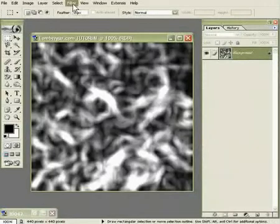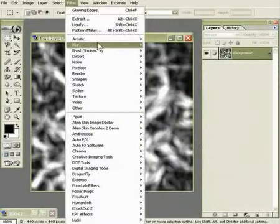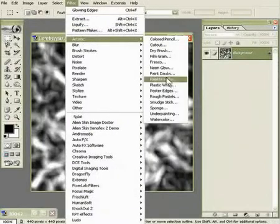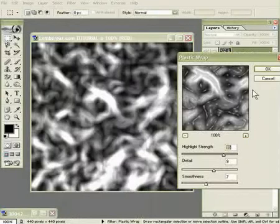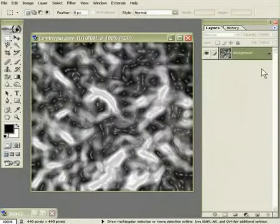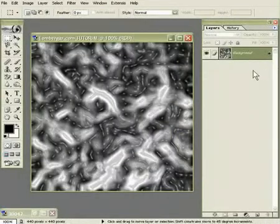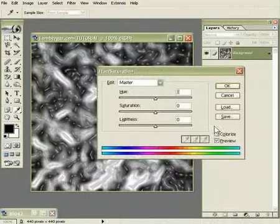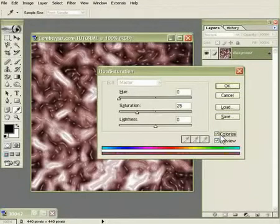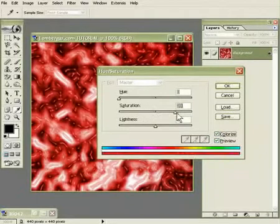And go to Filter, Artistic, Plastic Wrap. Use 15, 9, and 7 as the settings. And now let's open the Hue Saturation dialog by clicking Control-U. Click on the Colorize tab and boost up the saturation to about 75.